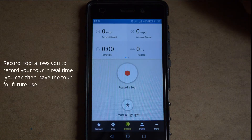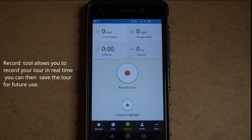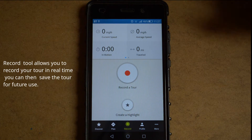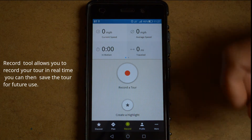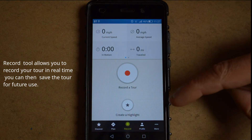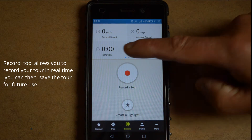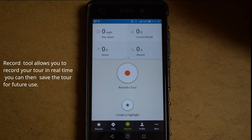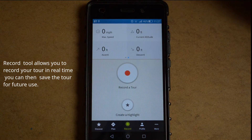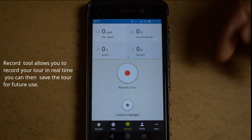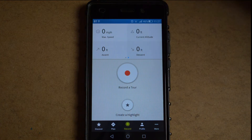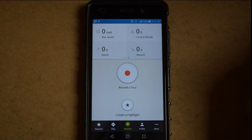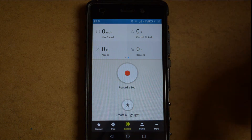The next tab is your Record tab. If you're out on a ride or a walk and you want to record the distance you've travelled, this is the tab you'll go into. You enable your GPS on your phone, hit record, and it'll start recording on a map your speed, your average speed, time in motion, total time travelled, your maximum speed, your current altitude, your height of ascent, and your height of descent. Once you've done a recording you can save it, give your tour a name, make it public, and share it with anybody who's following you on the app.